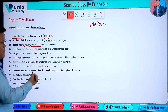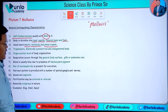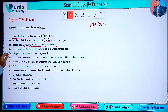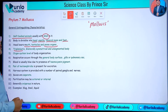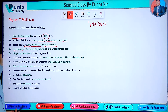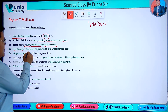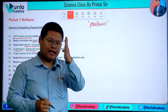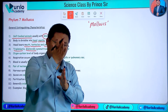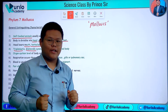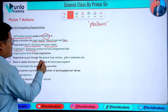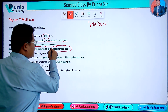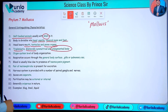Tentacles and other sense organs are present in the head. They are triploblastic — having three germ layers: endoderm, mesoderm, and ectoderm. They are bilaterally symmetrical, meaning the body can be divided into two equal halves. The body is unsegmented.